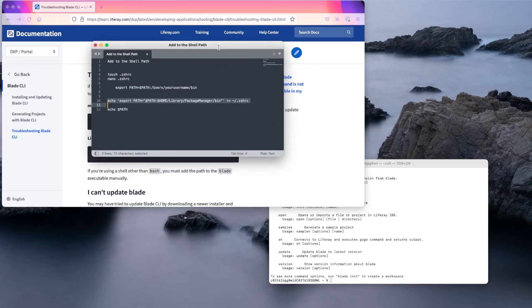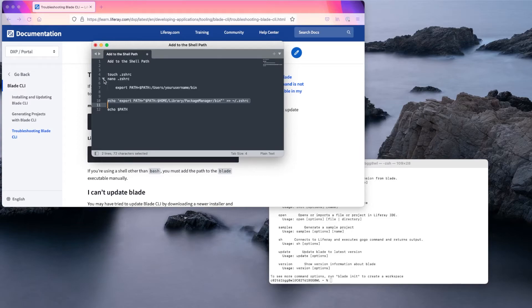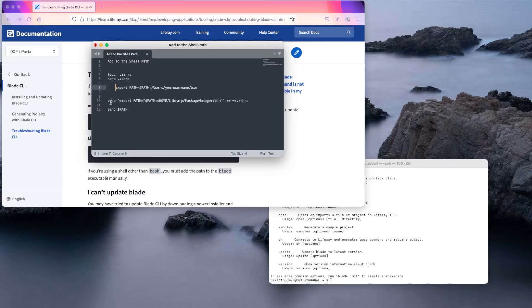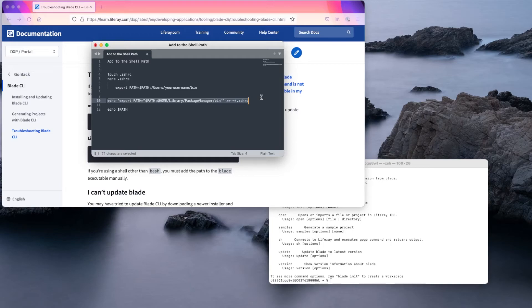For example, to add the path to the Blade executable, you can create and edit a .zshrc file and add this path. You can then use this command, very similar to the one on the documentation site, to add the path to the Blade executable.